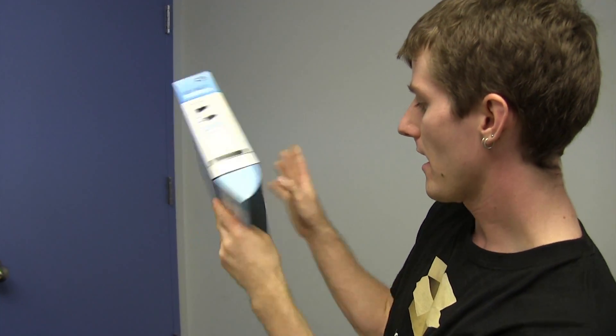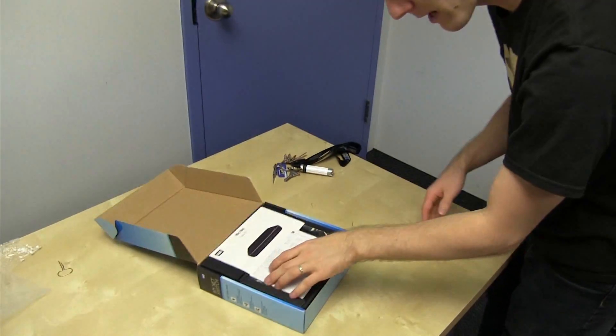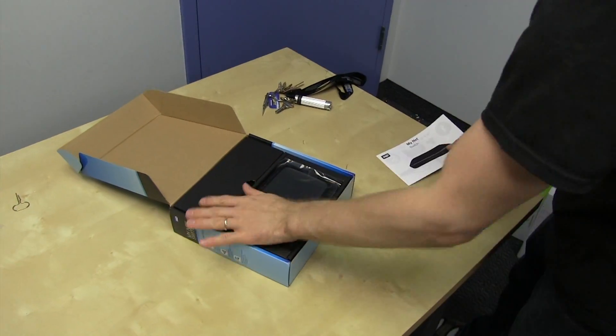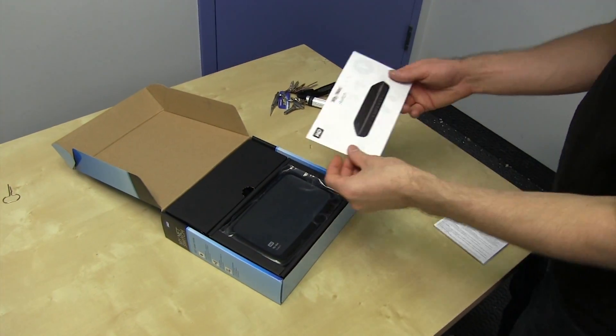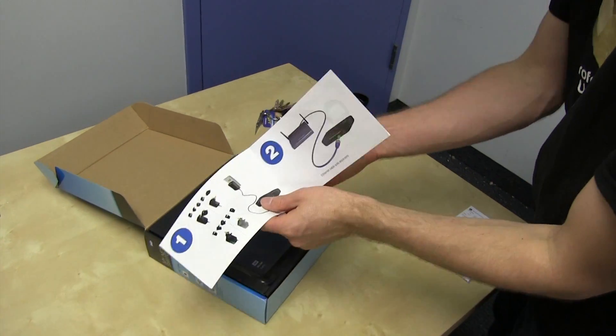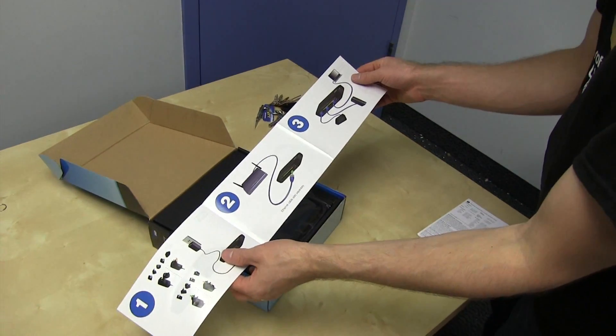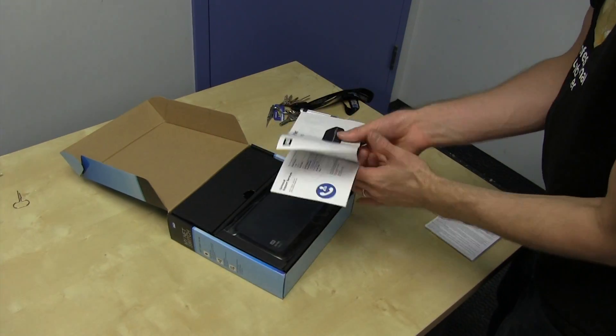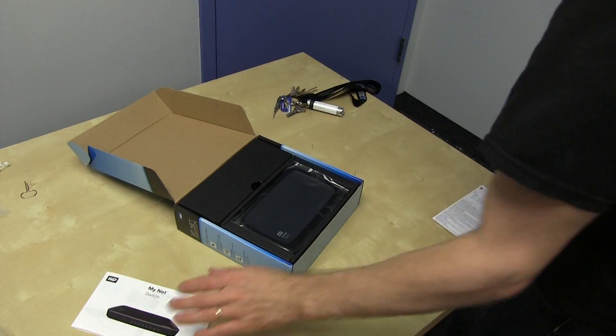And let's open it up and have a look at the MyNet switch. Great packaging. Black internals. MyNet switch. Plug the thing into the thing and then plug the other thing into the other thing. Three steps. Very simple.